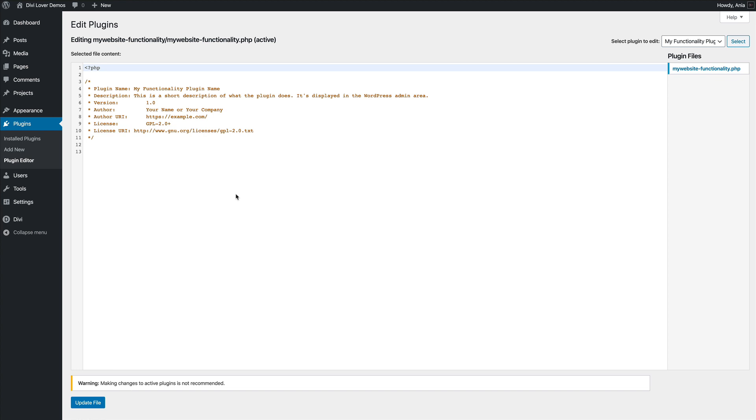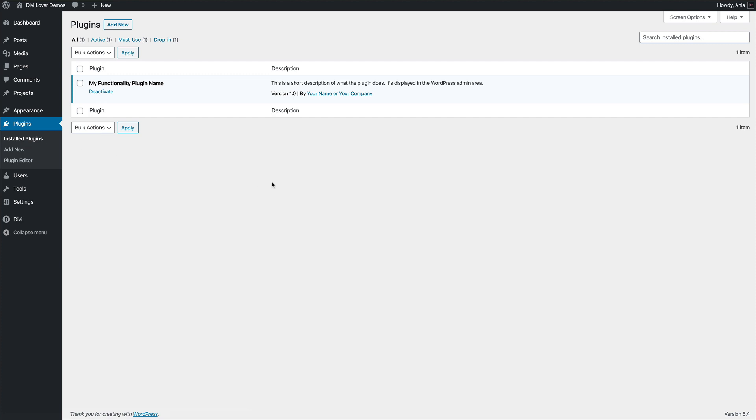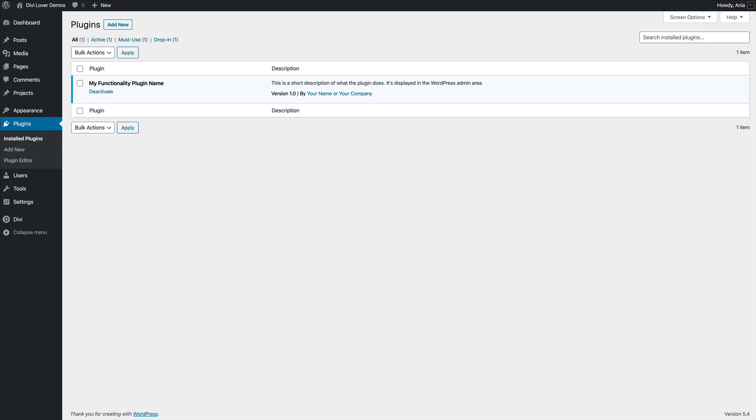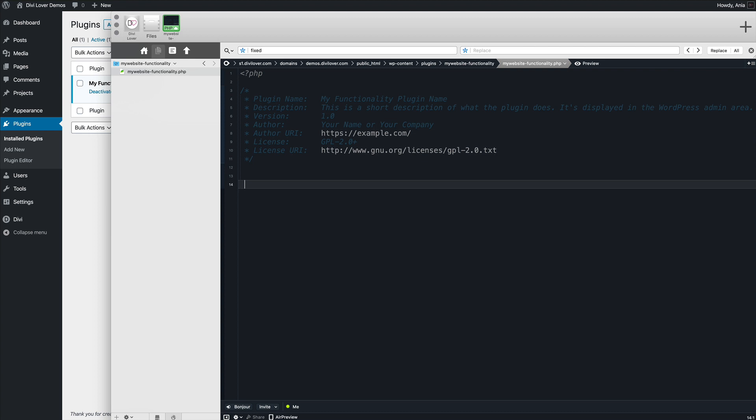And later you could use the plugin editor in the dashboard and edit your code snippets through here. But anytime we would like to insert a new file, for example, then you would need to recreate the zip file again. So working directly on the server is more convenient. And that's it. Really, you can include any snippets you would normally put in the functions.php file just below in that file, and it will work the same.